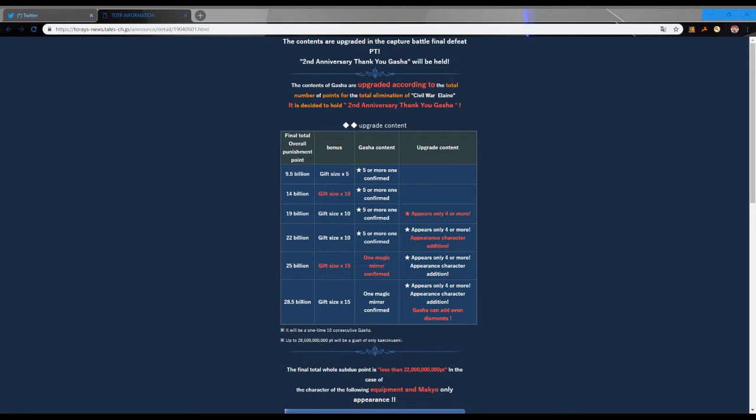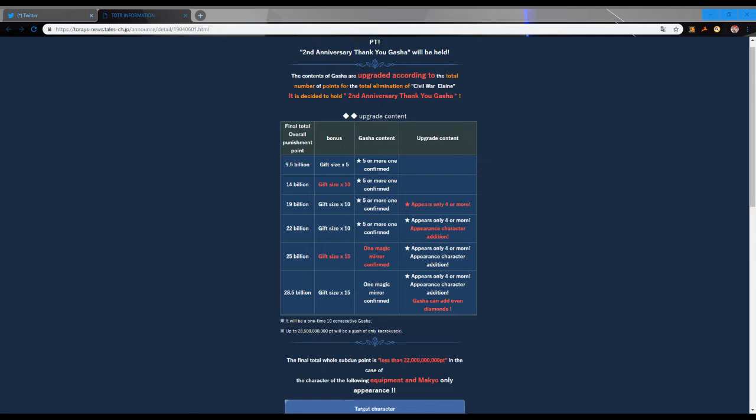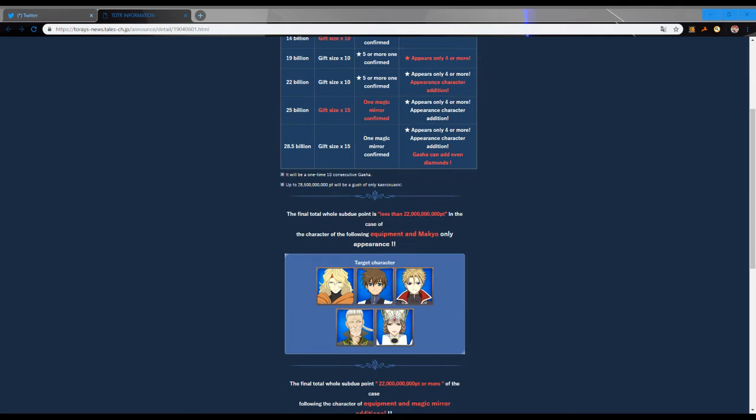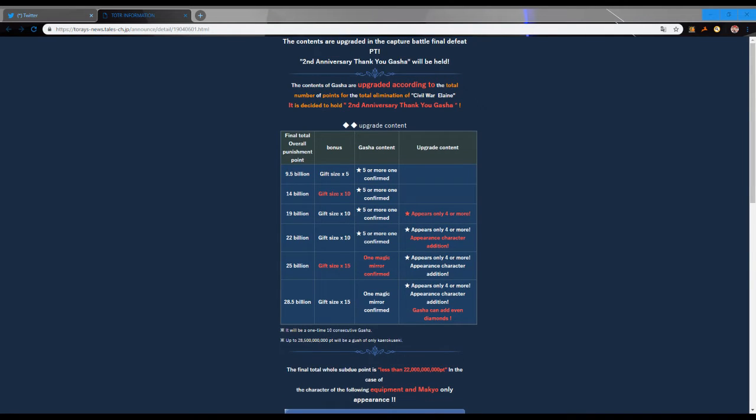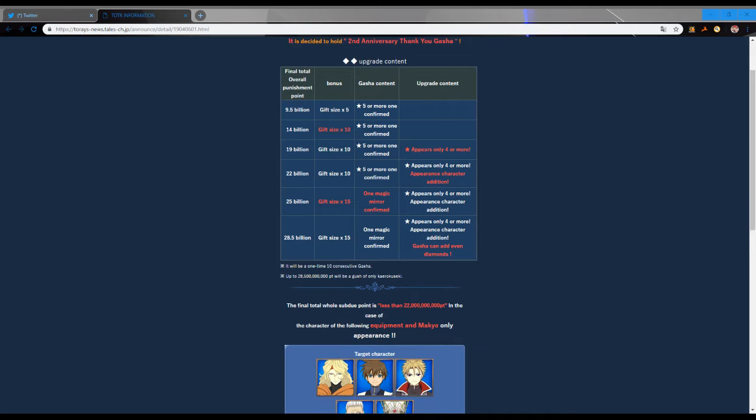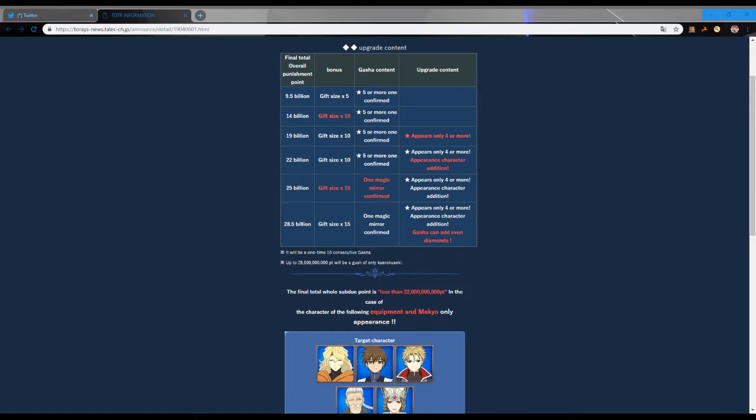Basically they're going to be giving us a second anniversary thank you gacha, and this is all going to be dependent on the current event. Depending on how many total points we have by the end, as you can see here, all the tiers will determine what we get.